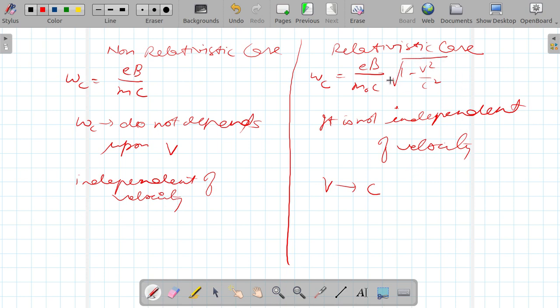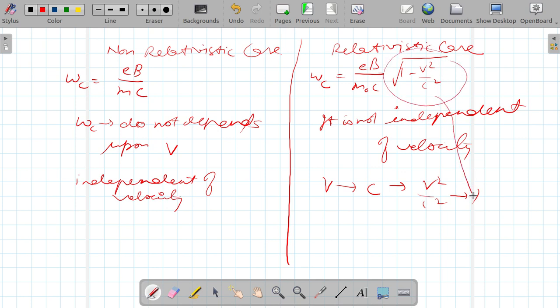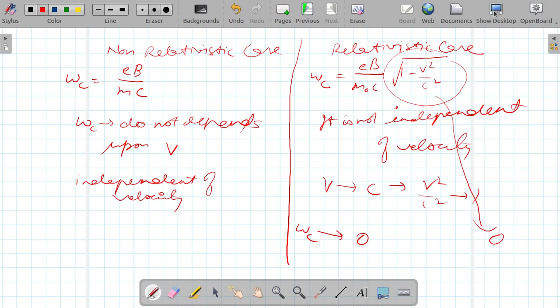As velocity approaches the speed of light, v²/c² approaches 1, making the term under the square root approach 0. So omega_c approaches 0 — meaning the cyclotron frequency approaches zero in the relativistic case. With this, this topic is completed. In the next lecture I will talk about relativistic motion of a charged particle in a constant electric field. Thanks for watching.